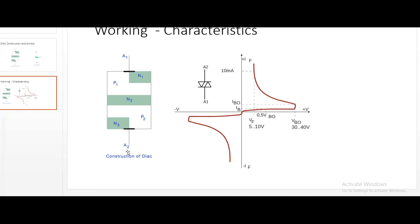When A2 is forward biased, the conduction path is P2, N2, P1, and N1. When A1 is forward biased, the direction of current is downward, and when A2 is forward biased, the direction of current is upward - these directions are based on the orientation of the diagram. This is why DIAC is called a bi-directional device - a device which conducts current in both directions. One more important point is that DIAC has equal doping for all layers, just like NPN and PNP transistors.